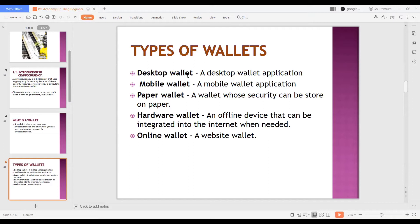Mobile wallets are like applications - like Facebook and other apps that we have on our mobile phone. These also have their own private key. Anytime you want to log back into the wallet, you need your private key to gain access. You should also make sure that you keep the private key, passphrase, or any key they give you very well. We'll do some practical demonstrations of what a private key is.